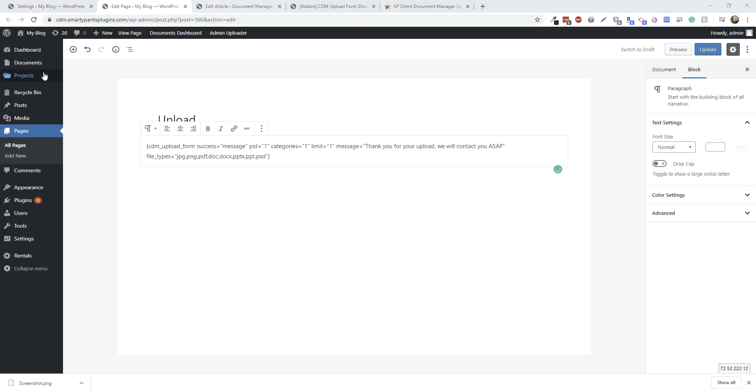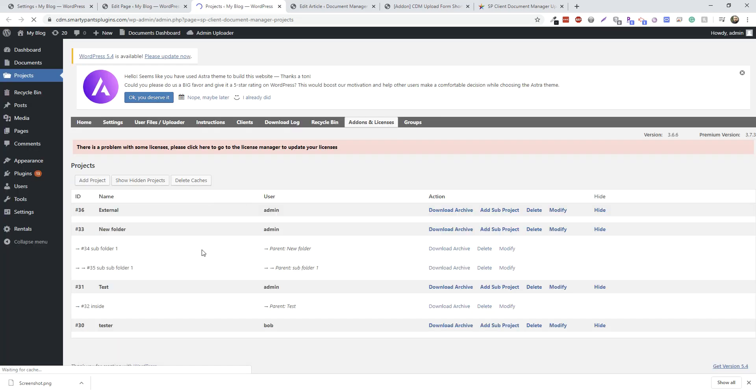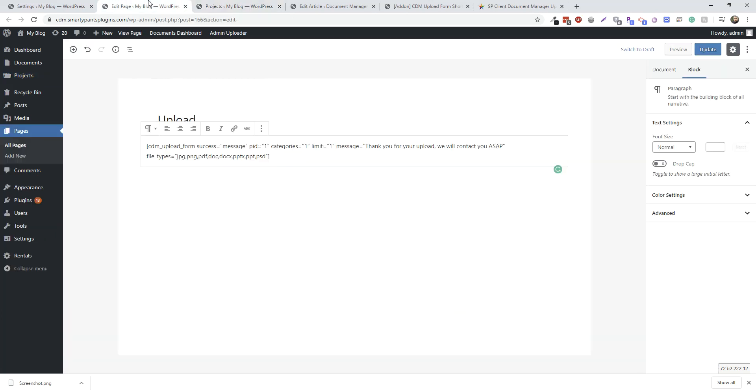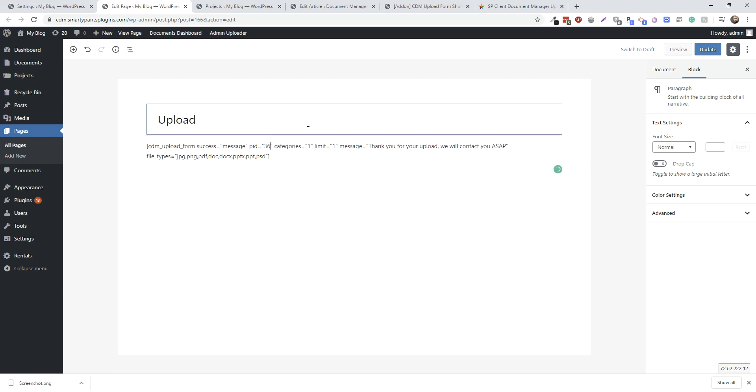Actually, let's get an actual folder here. So we want to upload everything to an external folder, and that's ID number 36. So we'll go in here, change that to 36.